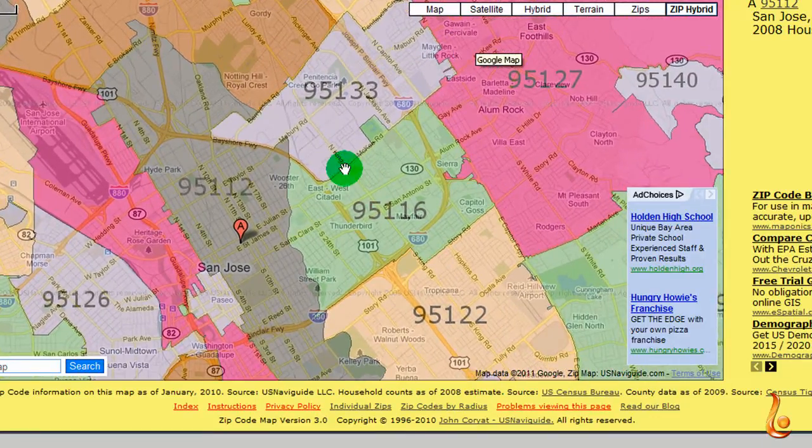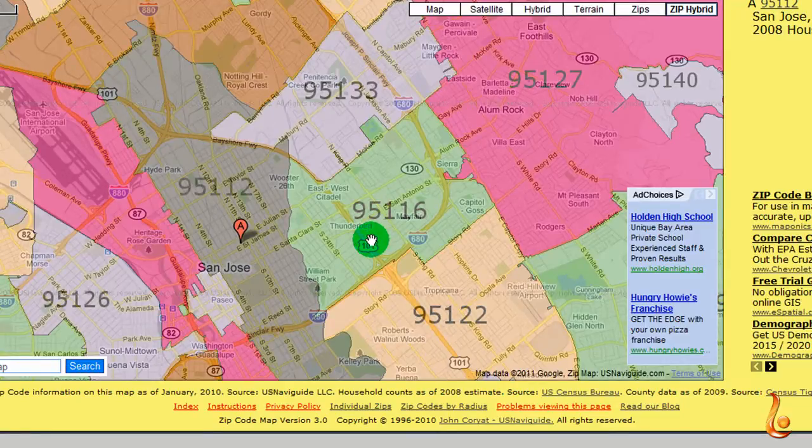I want to add these two zip codes to that community: 95133 and 95116.